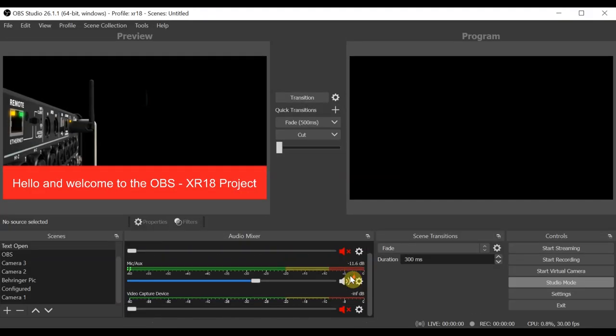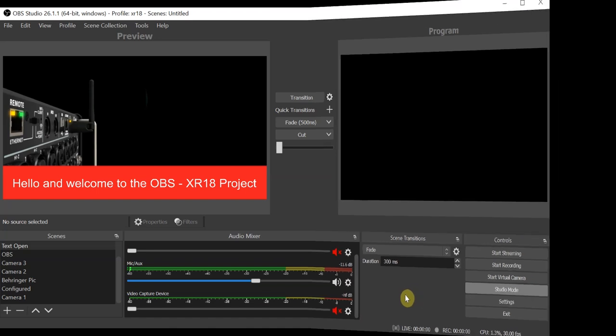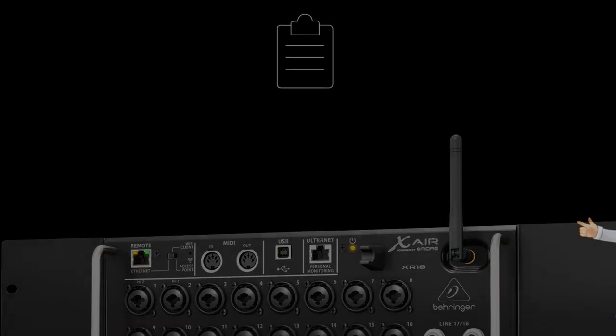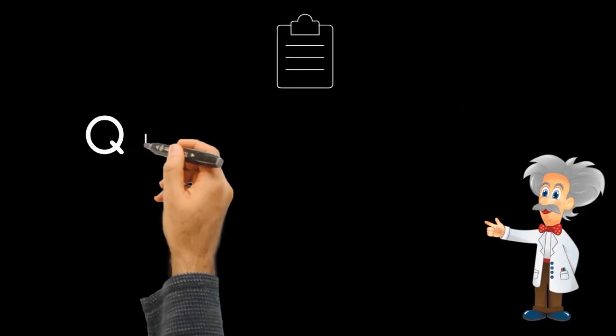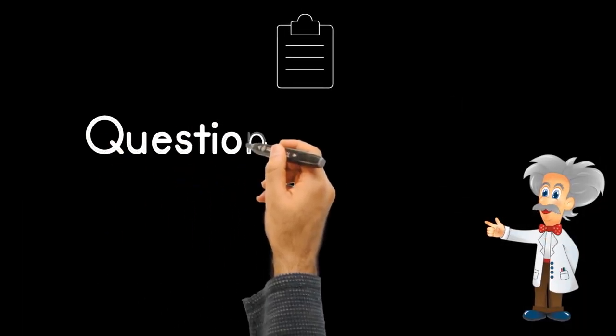At this point, OBS is ready. Now we have some options to consider with the Behringer. To know what routing we'll want to use, you'll have to answer a few questions.